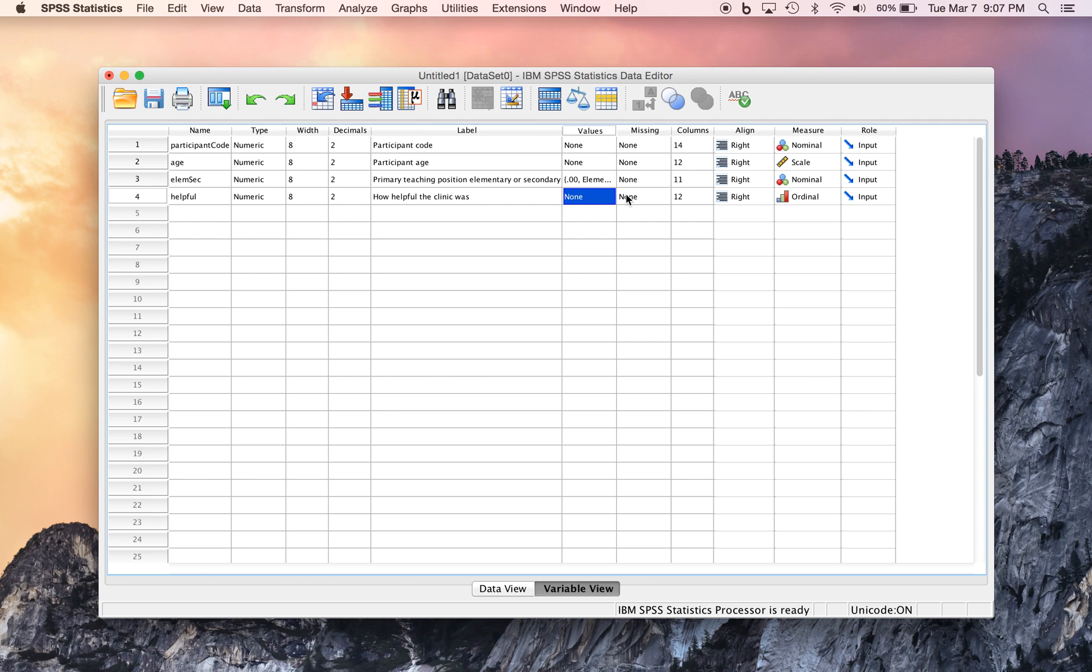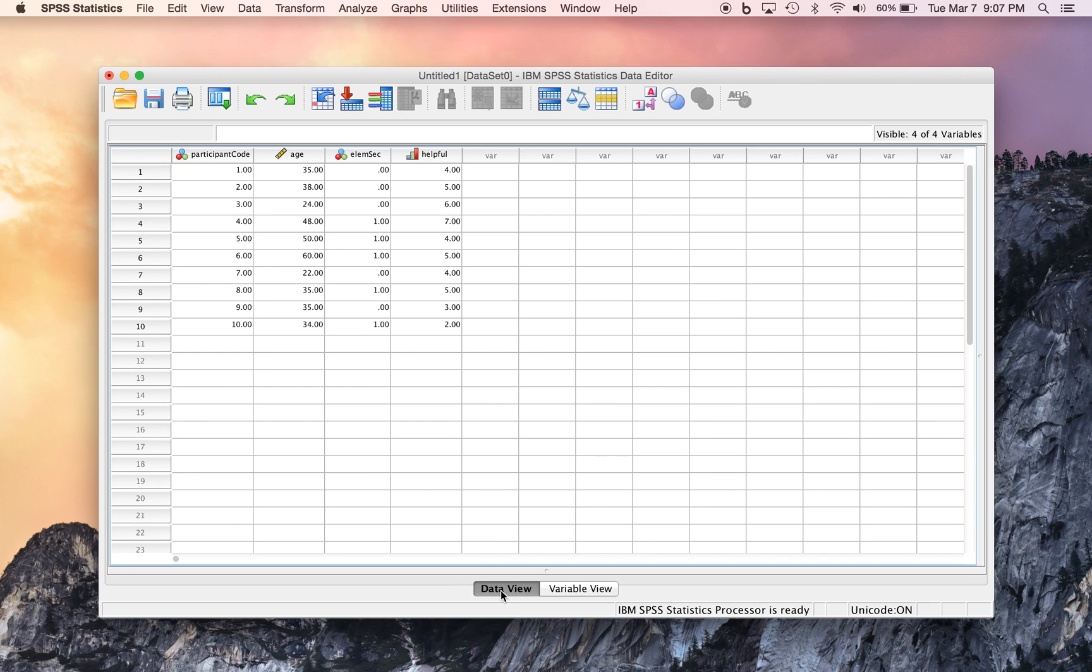And that's basically the general approach for entering data into SPSS, and what the data view and variable view in the data editor window is all about. All right, thanks very much.